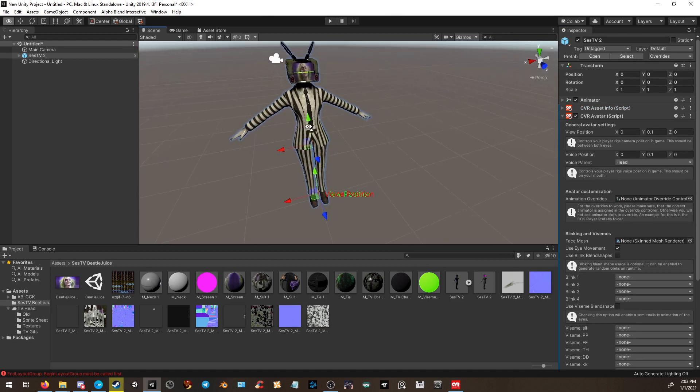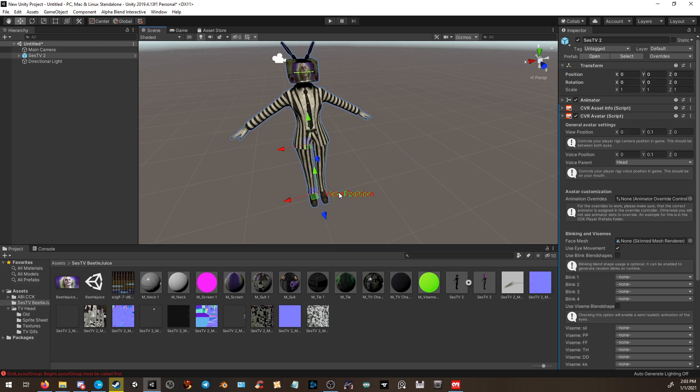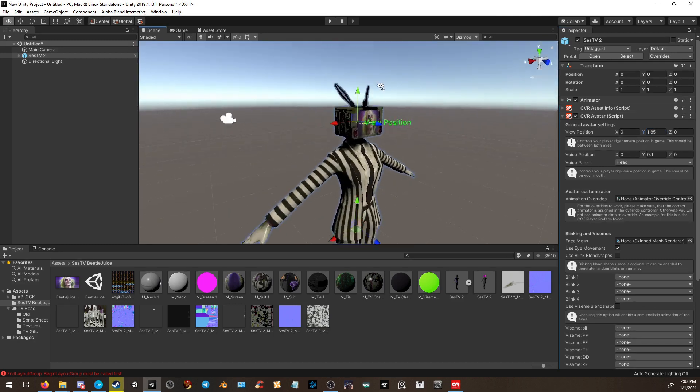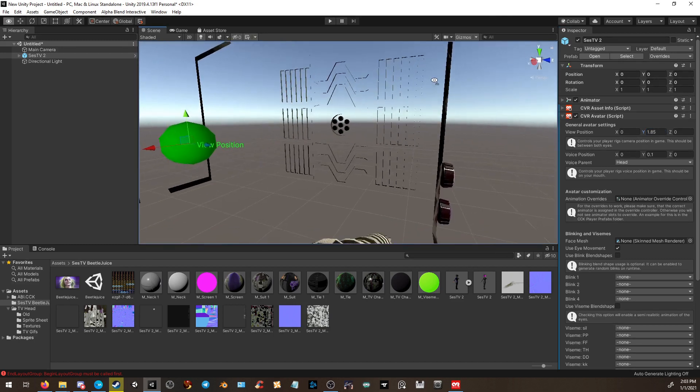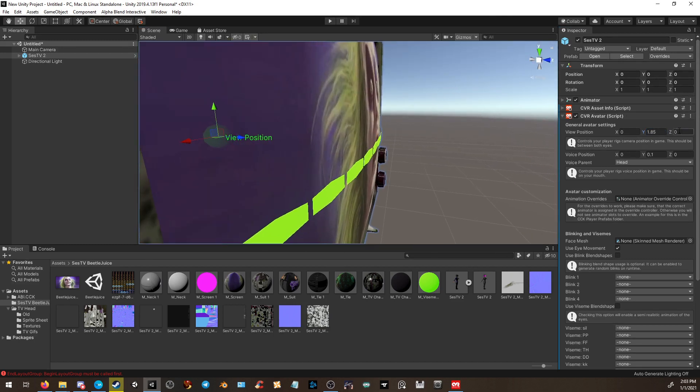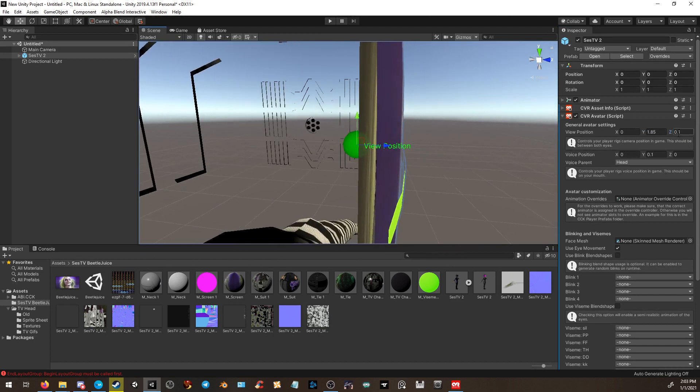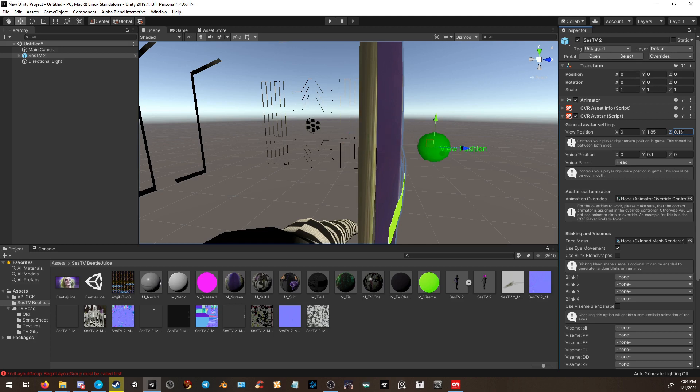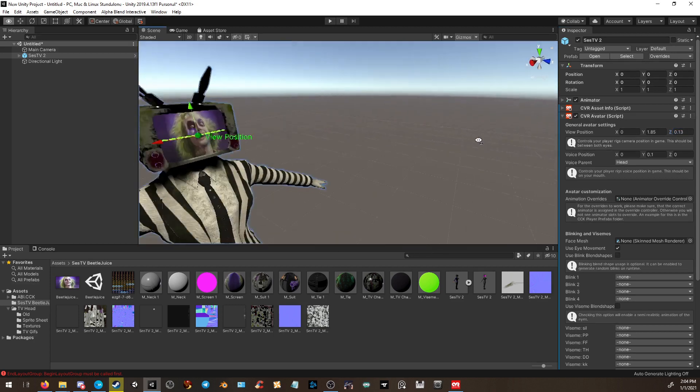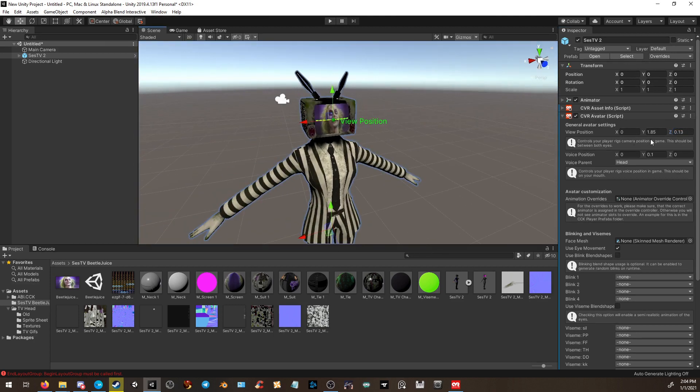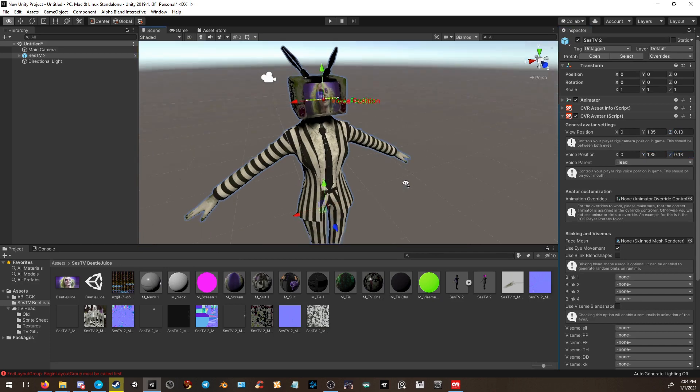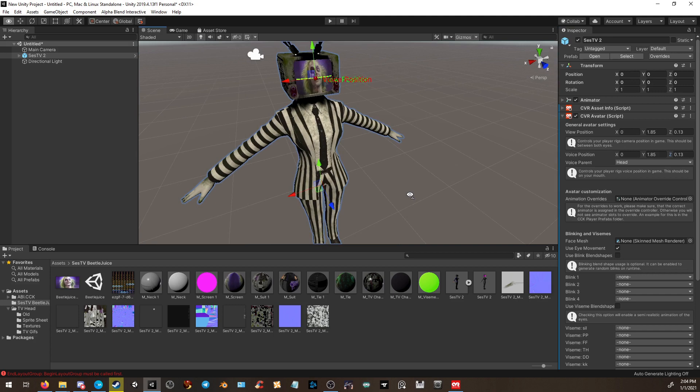As you can see, once you put the avatar script on, your voice position and your face, where you can see, will be down at the floor. Simply resize them. For me, 1.85 is usually the best view position for my avatar with a 0.1 to give it that right almost at the TV screen. Might need to go a bit higher. Let's try 1.3, that seems to be good. We're going to do the same on the other one, 1.85 and 0.13. Simple as that.